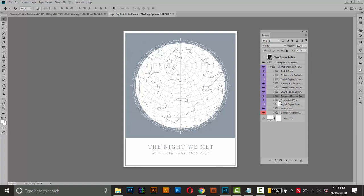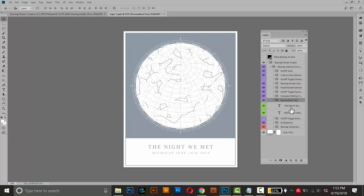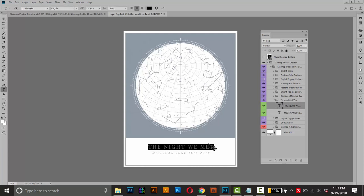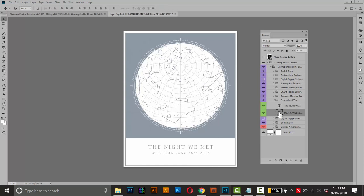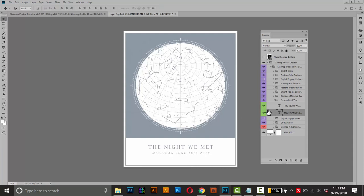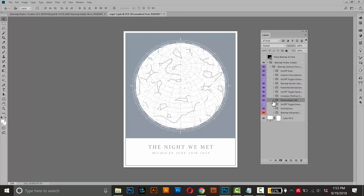The next group here is the personalized text. You can add more text if you want, but it comes with two lines of text here. And to edit those, just double click the little T. It'll highlight the text and then you can just type in your own. And this second one here, this is the location and date. Just double click that T and you can customize that one. But I'm happy with this. I won't change these, so I'll close this group.